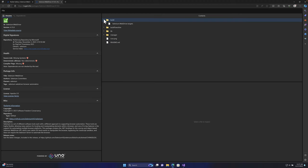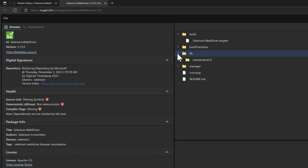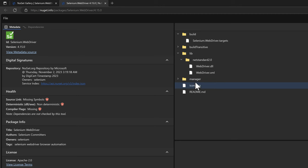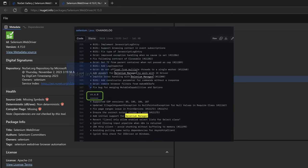There is a build folder inside the NuGet package, and inside there is a library holding the WebDriver.dll itself - a dynamic link library used in Windows operating system. Interestingly, they also have a folder called 'manager'. Before Selenium 4, specifically before version 4.0.2 or 4.0.3, this manager folder was not available.